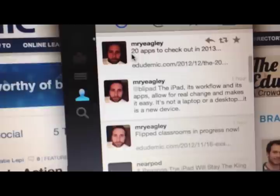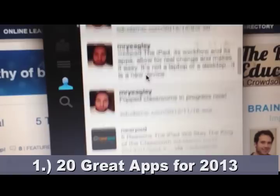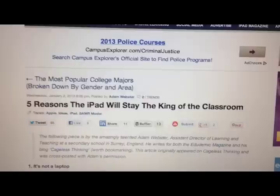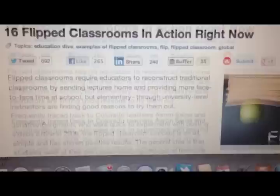One is '20 Apps to Check Out for 2013' — there are several really great ones. The other one that I really liked is '16 Flipped Classrooms in Action Right Now.' I think it's a really great read, and it's talking about some teachers that are actually doing it.